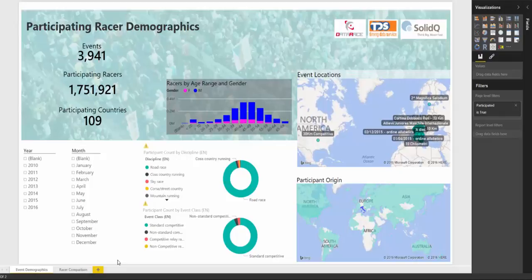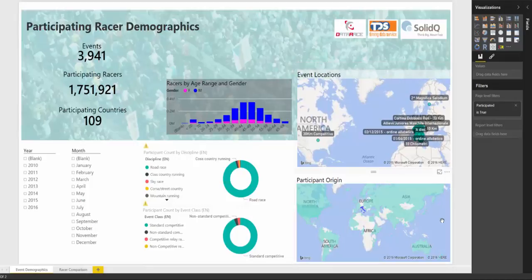It contains about five years worth of athletic events, mainly in Southern Europe. There are about 4,000 events on record so far with about 1.8 million participants running in those events. People come from about 109 different countries. Here you can see the location of the different events.